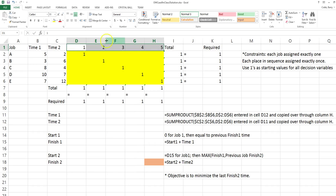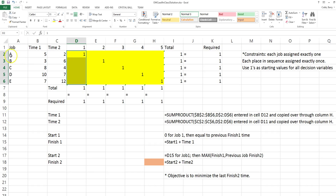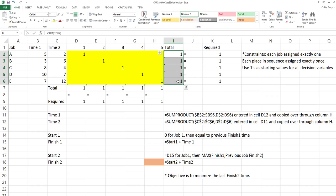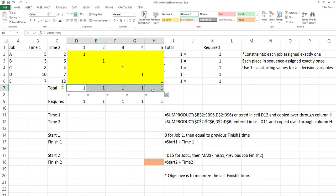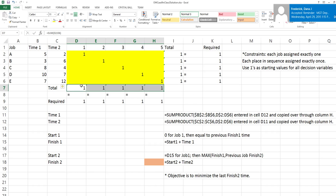The numbers at the top of the columns represent the position of the jobs in the sequence that they will be performed. The rows in the grid represent each job. If the row totals at the right all equal 1 and the column totals at the bottom all equal 1, this is a valid sequence because each job has been assigned once and each position in the sequence is taken.